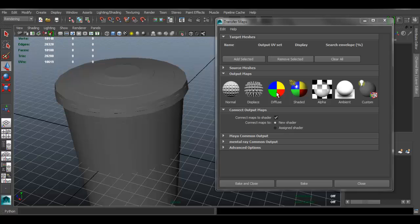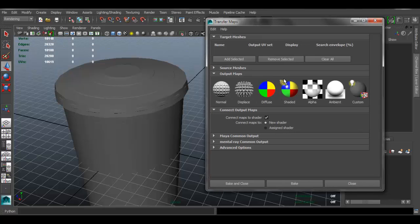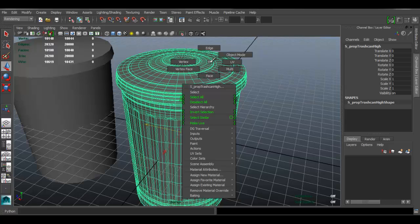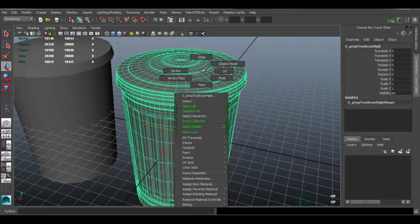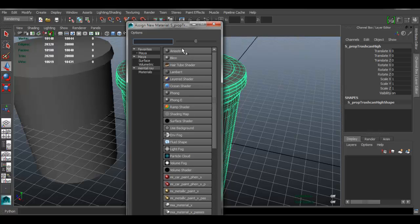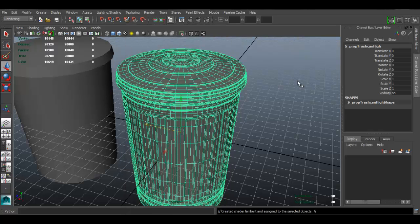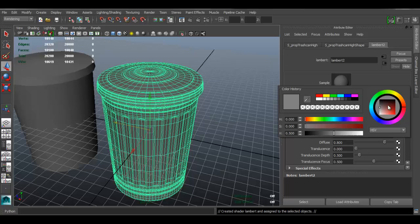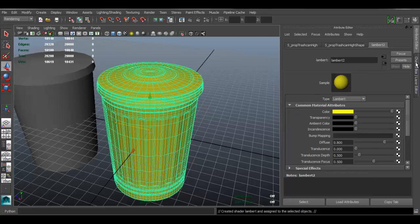Since we're going to use dD to texture the model, I also want to bake a diffuse map, which is the color map. I'll move this model aside for now and apply a new material to the high poly — hold right-click and go to Assign New Material. I'll choose Lambert, click on it, click on Color, and select a random color — I'll pick yellow. That's all we need to do.